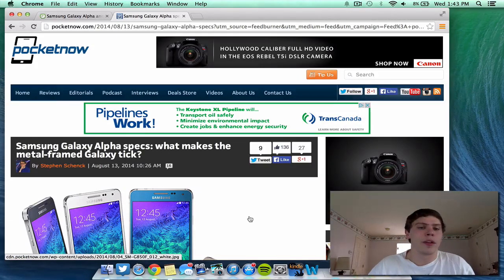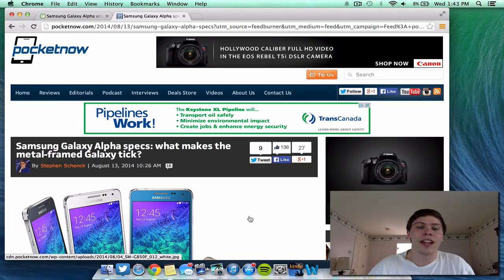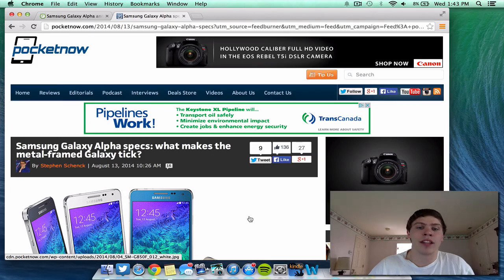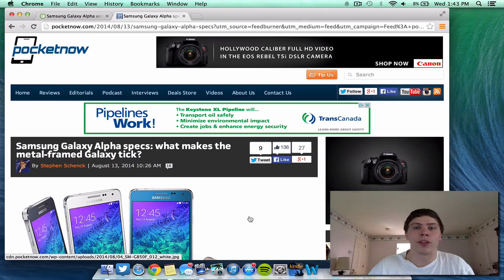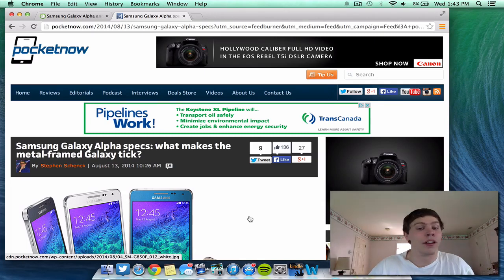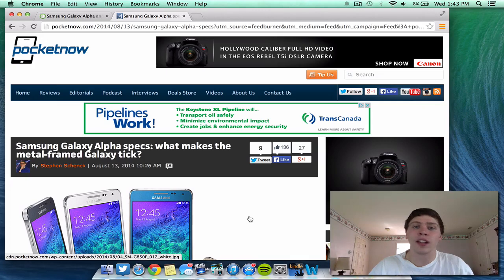What's up guys, in this video I'm going to be running through an article on the Samsung Galaxy Alpha to give you guys the specs of the device and what actually was released by Samsung today, August 13, 2014, on their new device and what you can expect in the fall of this year from this device. So, let's jump right into the video.